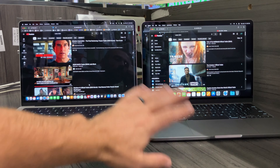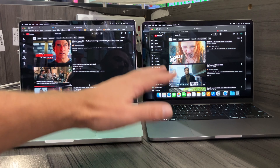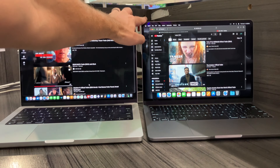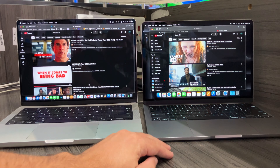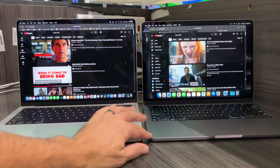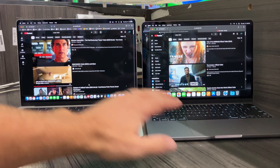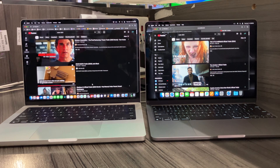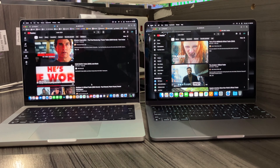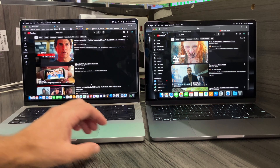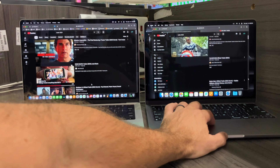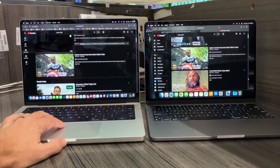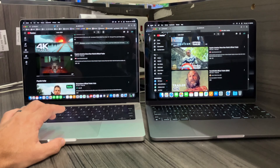Let's open YouTube and I want to show you the screen size and quality — you should be the judge of which one you enjoy more or which one is better. Let's get the same movie trailer on both.